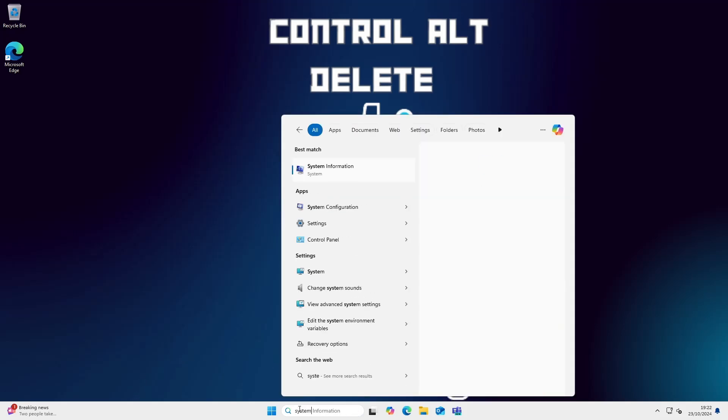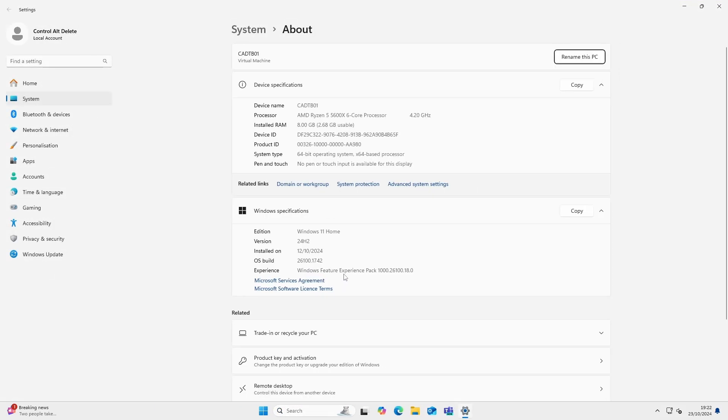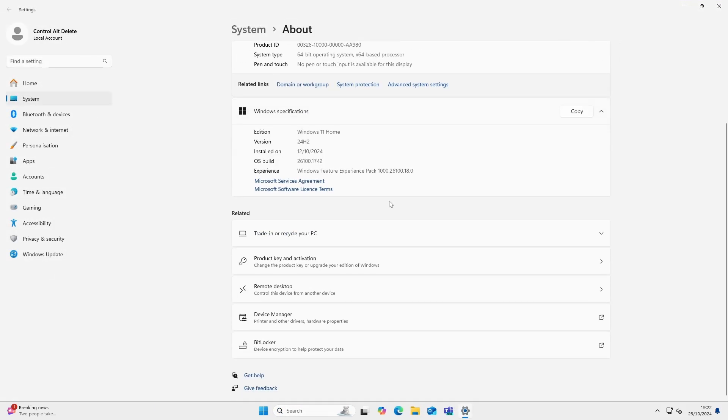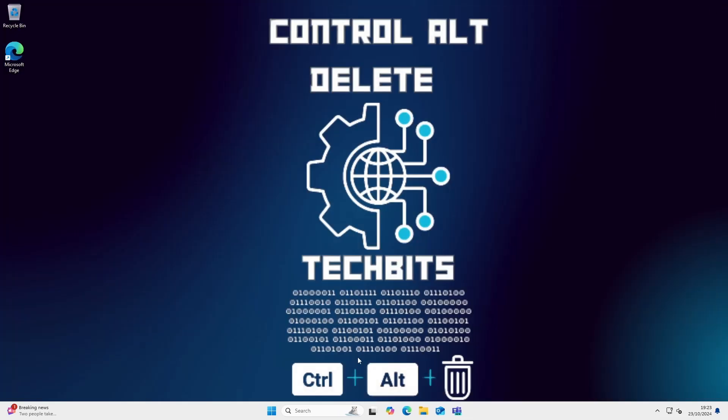Let's start by finding out what version of Windows 11 this machine is running. Type in 'system' in the search menu. As you can see, this machine is running Windows 11 Home edition.